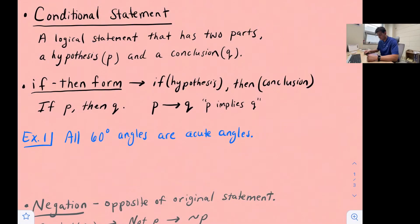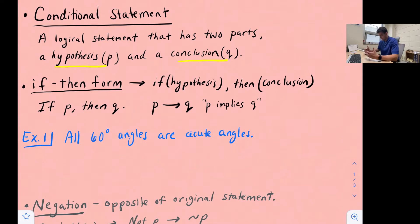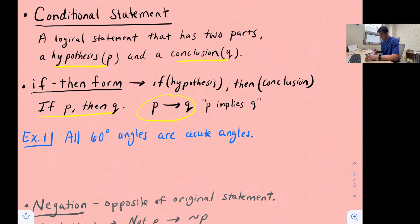Conditional statements. A conditional statement is just a logical statement that has two parts: a hypothesis, which is represented by the letter P, and a conclusion, which is represented by the letter Q. We can also write conditional statements in what is known as if-then form. So we say if the hypothesis, then the conclusion, or if P then Q. This notation can also be written as P with an arrow pointing to Q, which we would read as P implies Q.